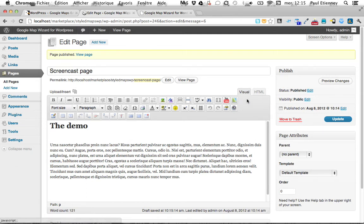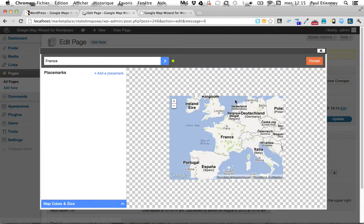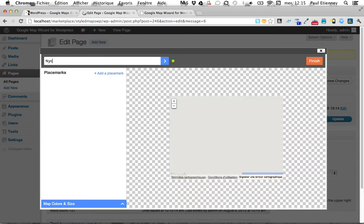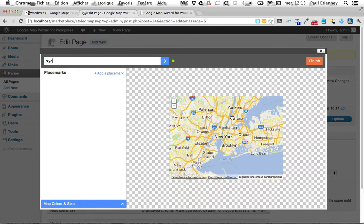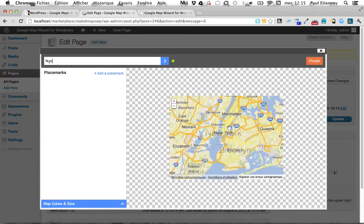The editor is located in the WordPress classic text editor, so I will show you. Just a quick click here. And this is the editor I made. So here you choose where the center of your map is located — for example, New York.